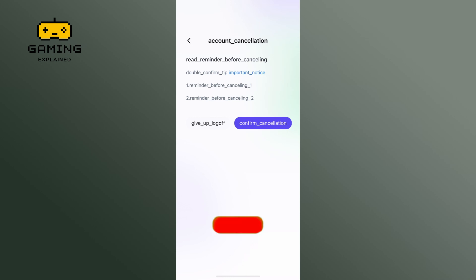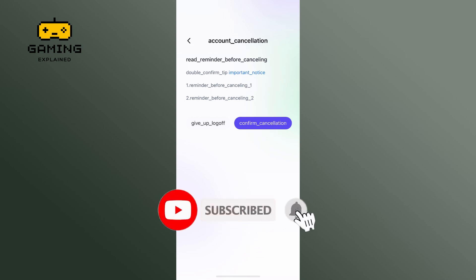Also, if you are new to our channel, please subscribe and hit the bell icon so that you don't miss our upcoming videos.